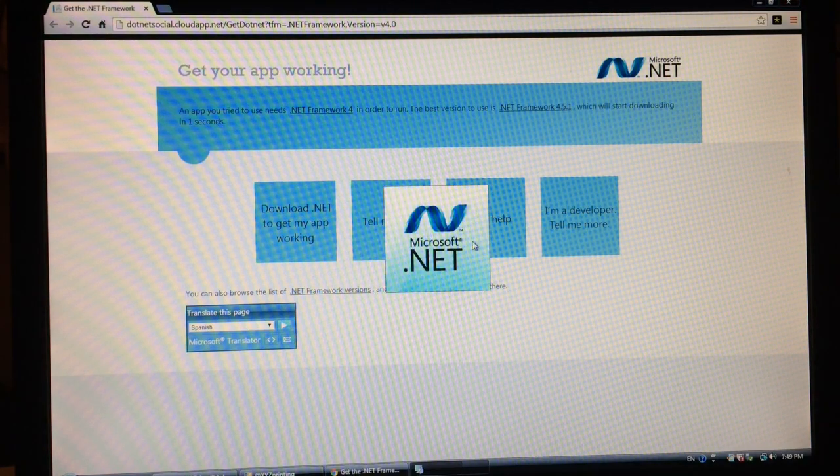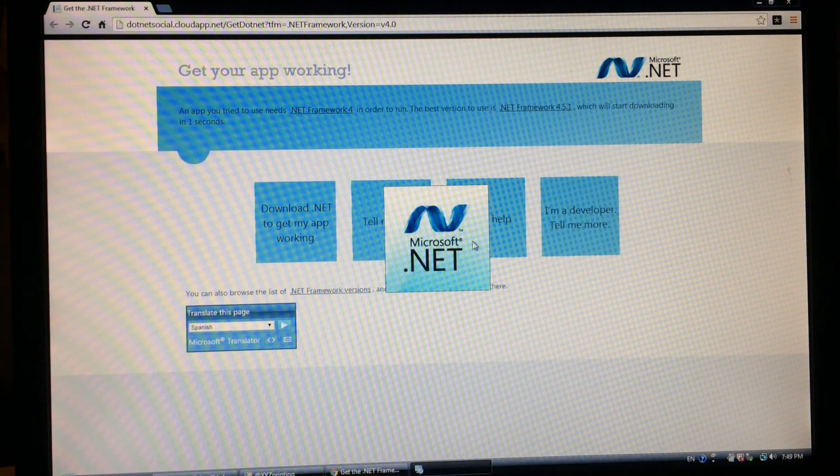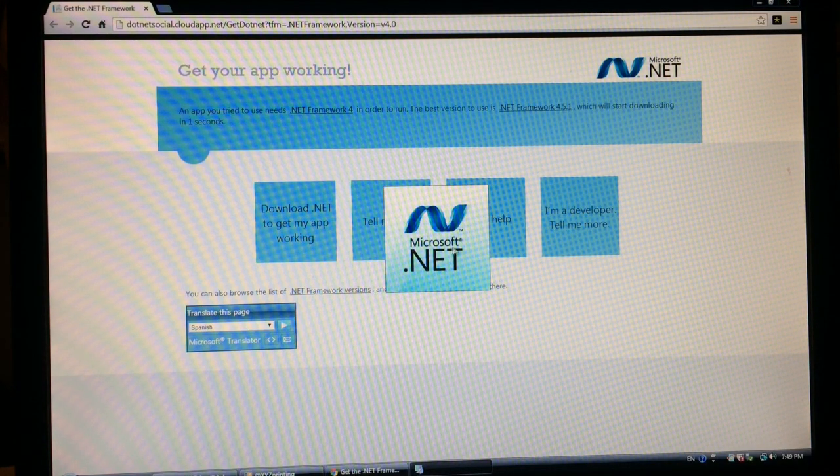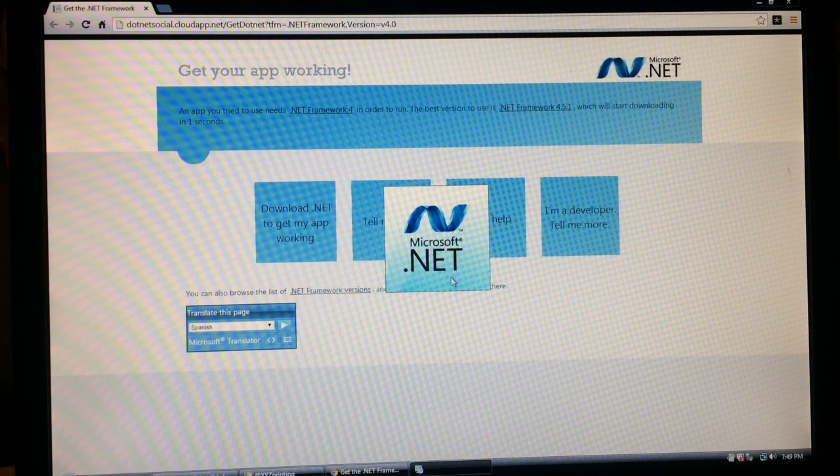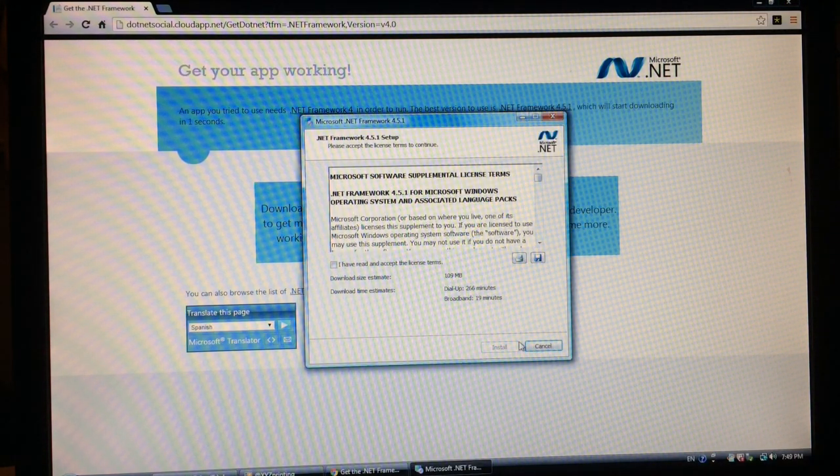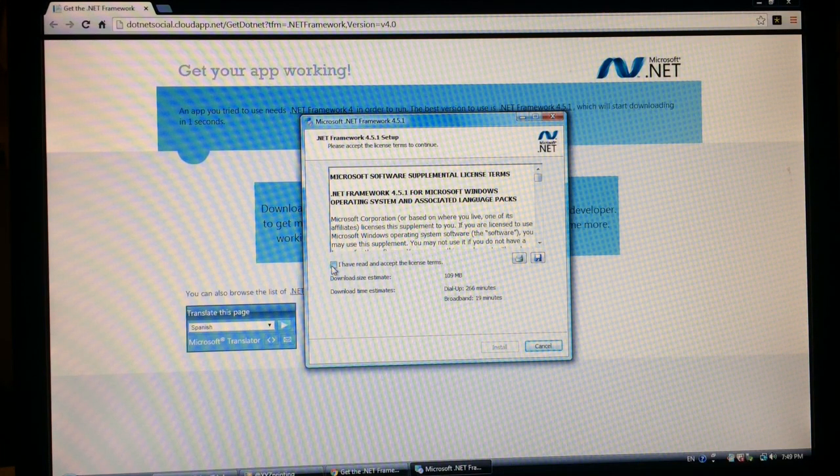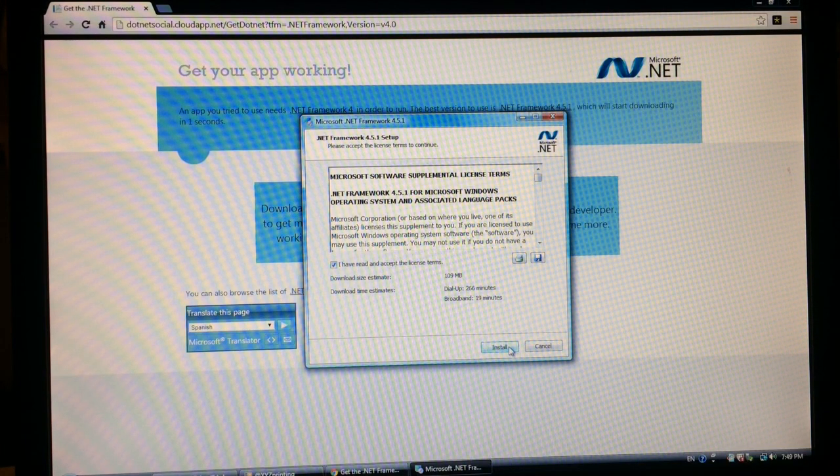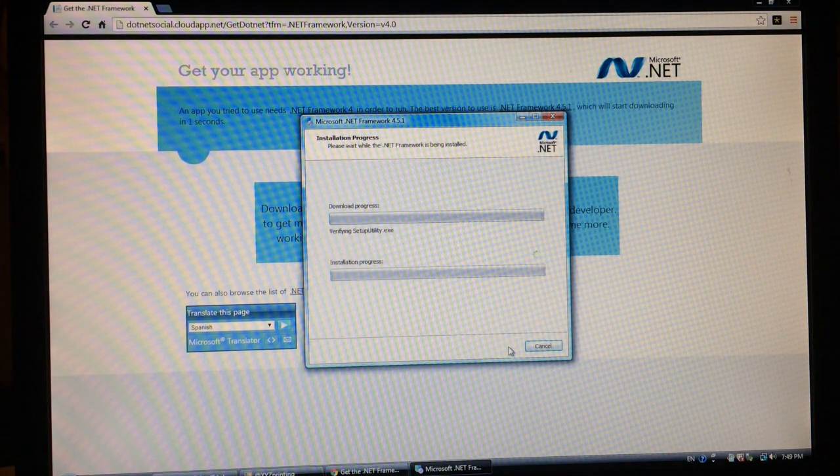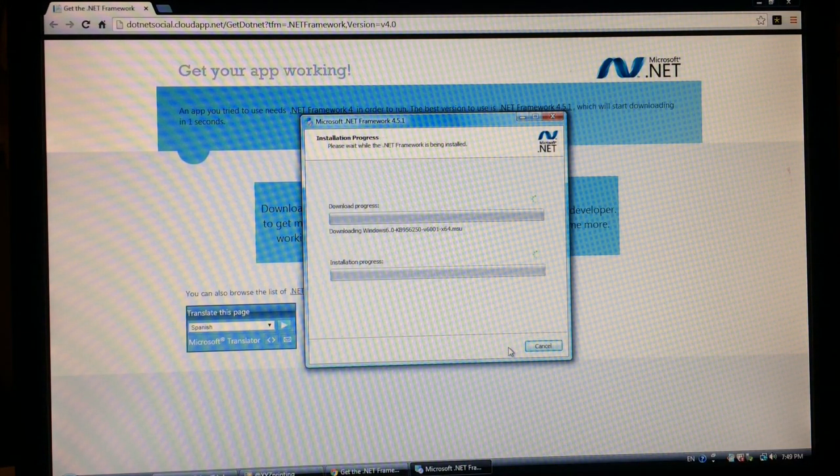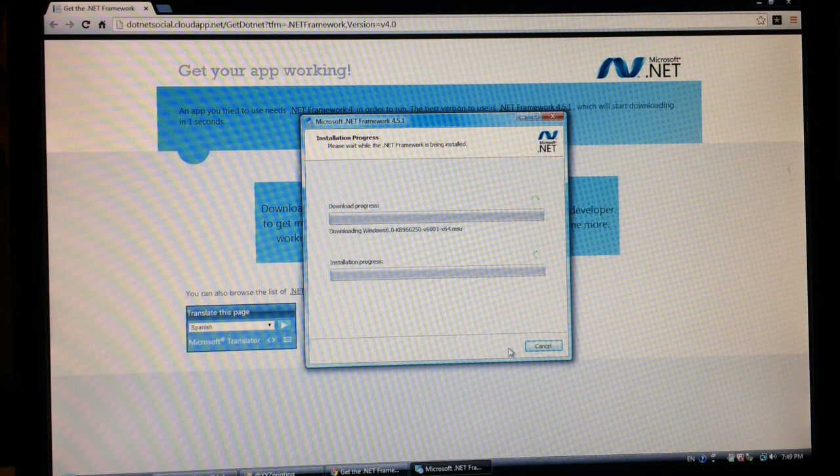So now I'm downloading the latest .NET. Apparently my computer's not up to date.